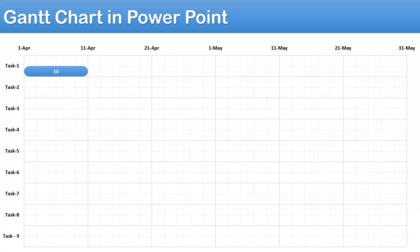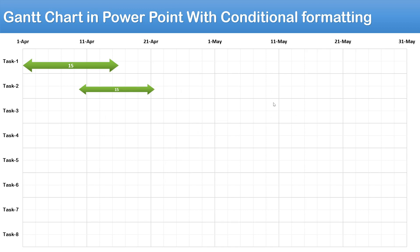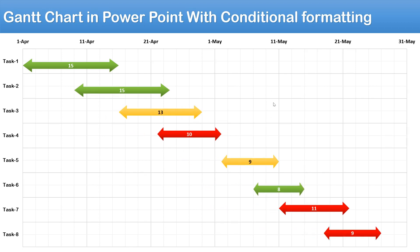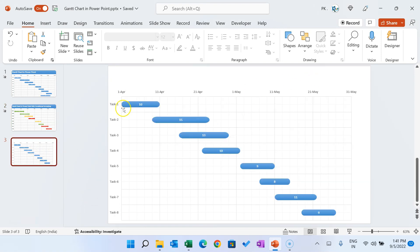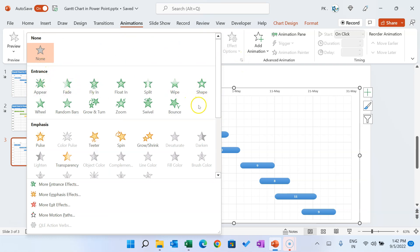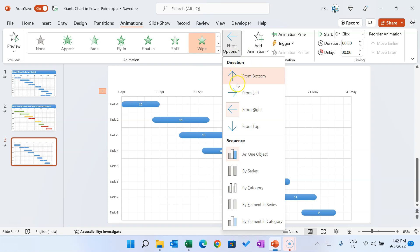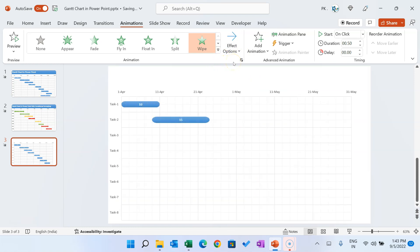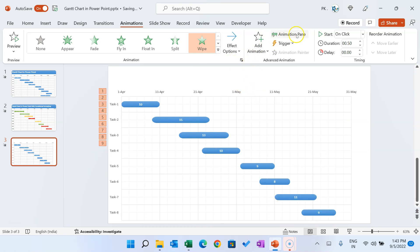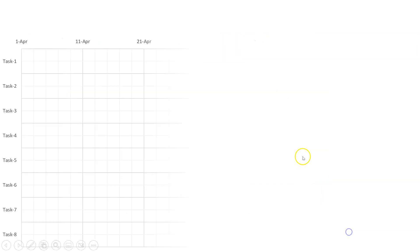Now I'll show you how to apply animation. The tasks can appear one by one automatically. Select the chart, go to Animations, and choose an animation — for example, a Wipe animation from the left. Go to Effect Options and set it to 'By Category' so each bar appears one at a time. In the Animation Pane, set each animation to Start After Previous so they play automatically.